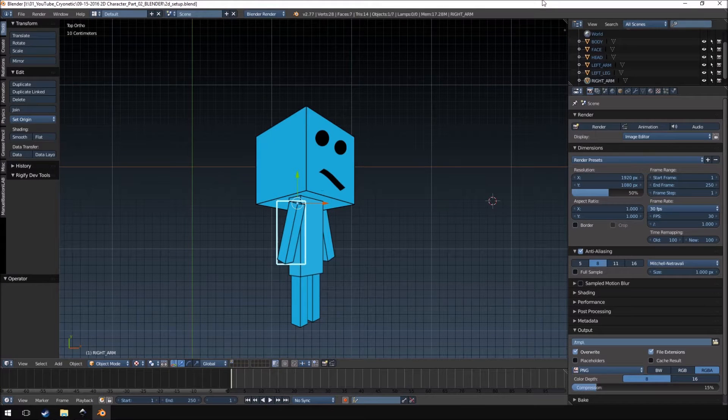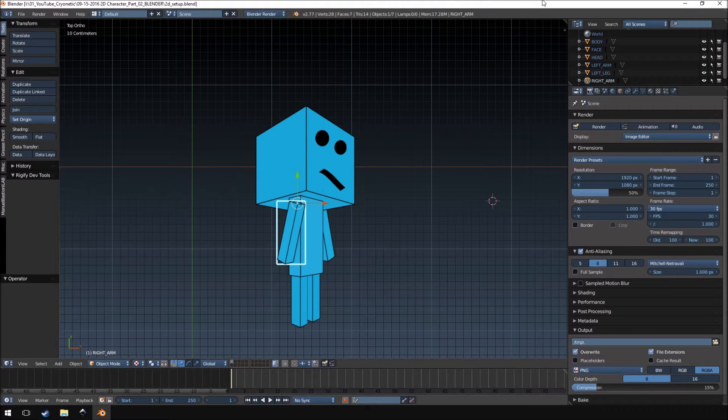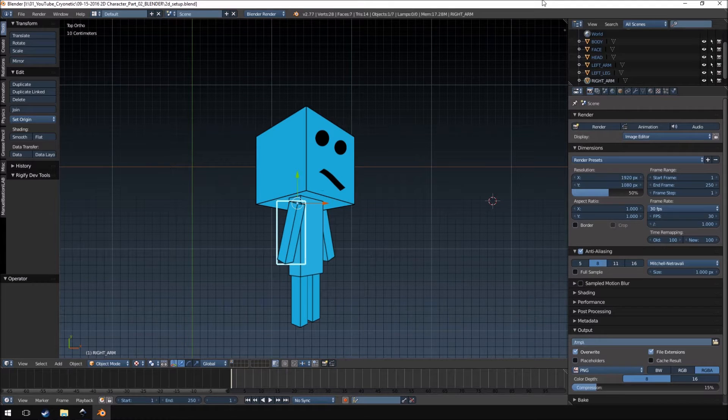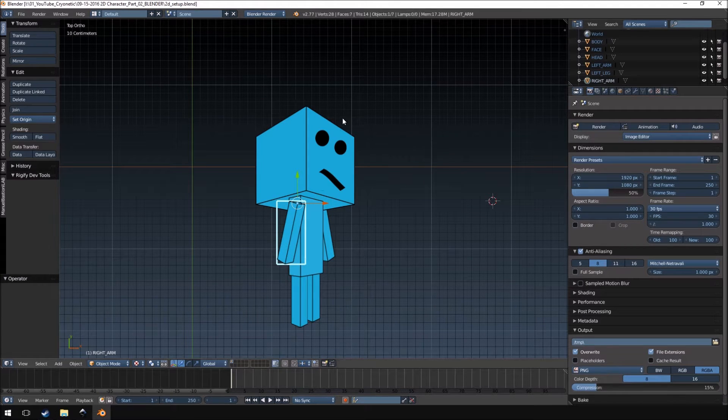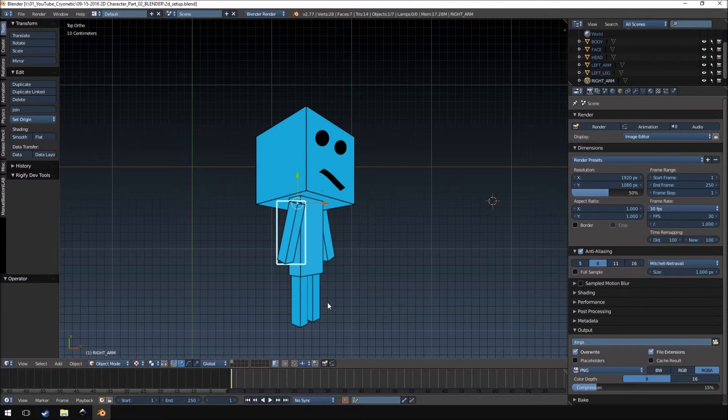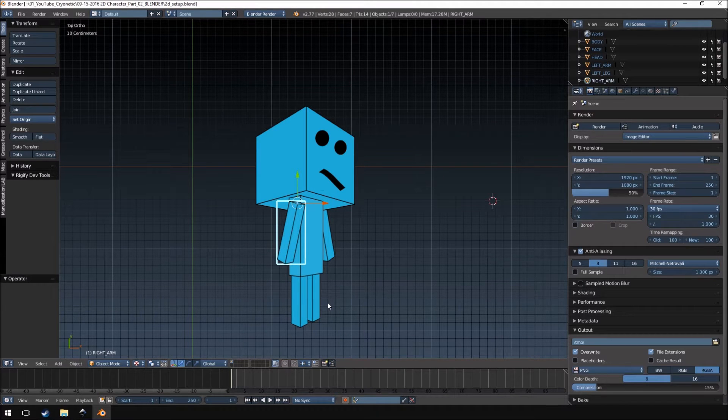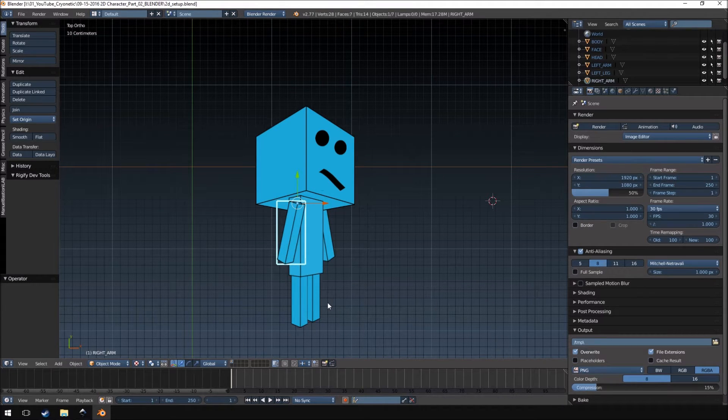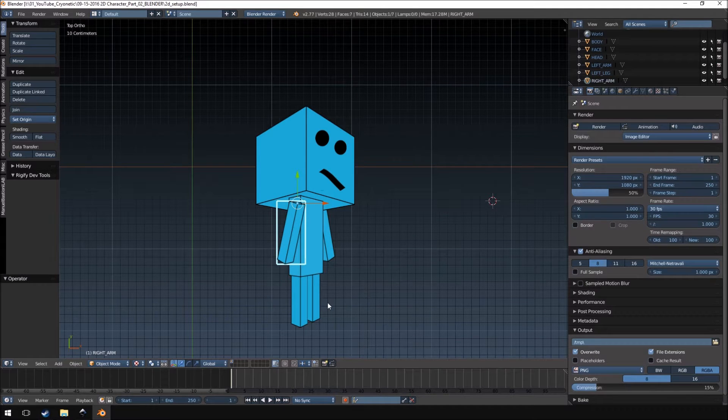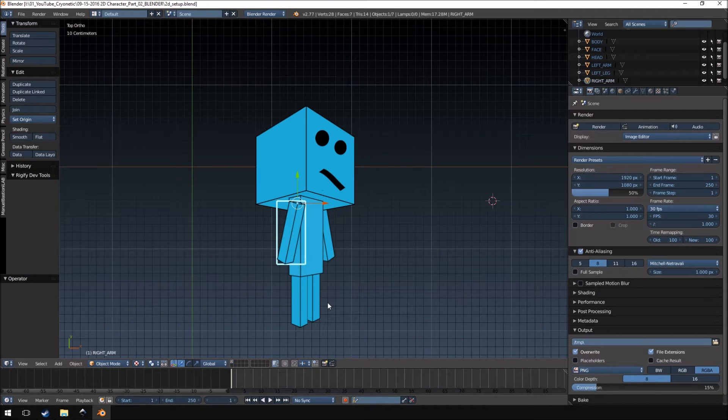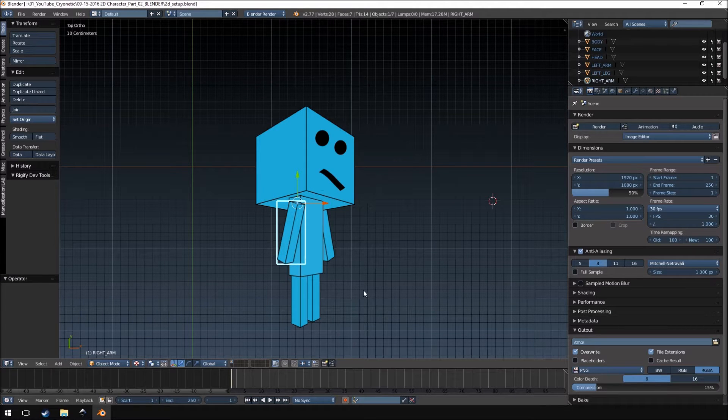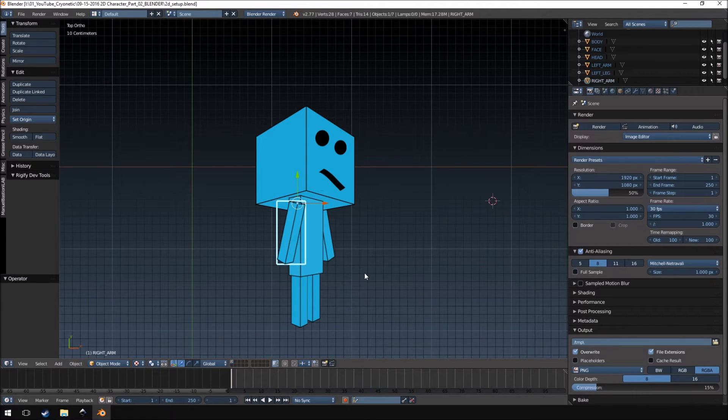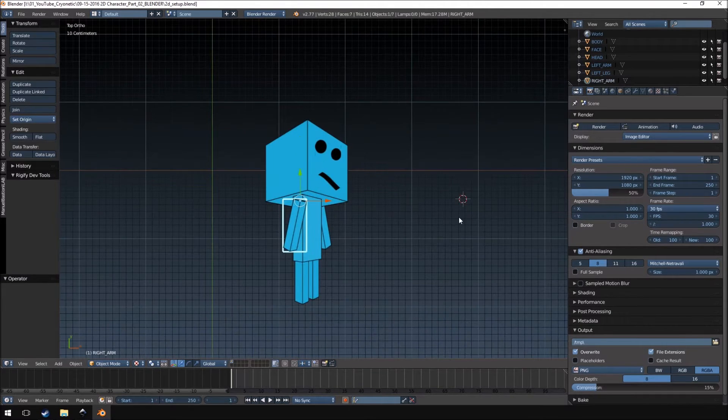Hello and welcome to part 3 of Create Your Own 2D Character for Use with Unreal Engine 4 Tutorial. My name is Paul from Cryonetic and in today's video we will be animating our 2D character. Before I get started I would like to apologize for the bad audio quality in the previous video. All my filters were enabled, it just didn't render out. I apologize and it will not happen again in the future. Alright so let's get started.